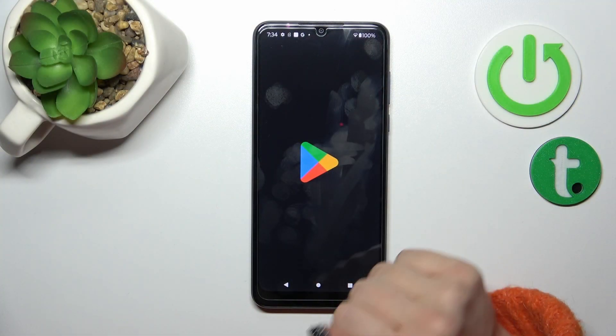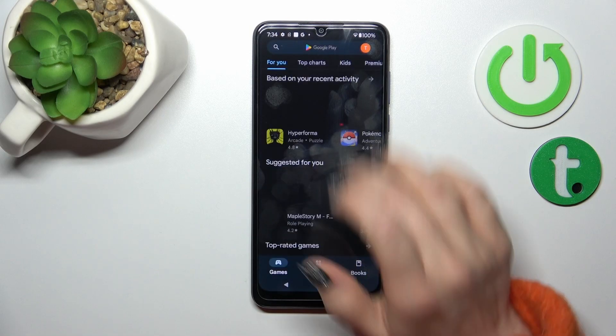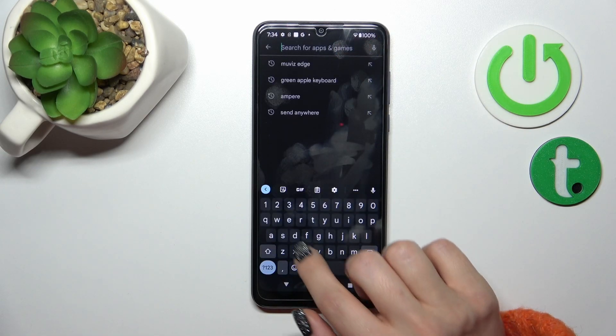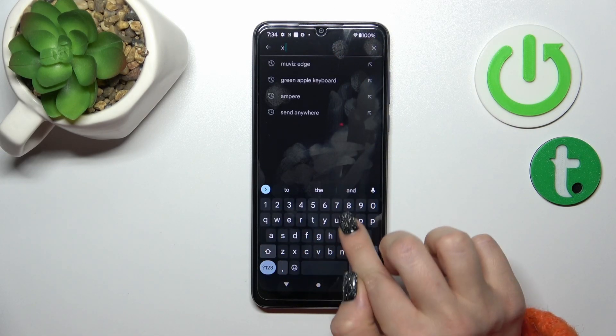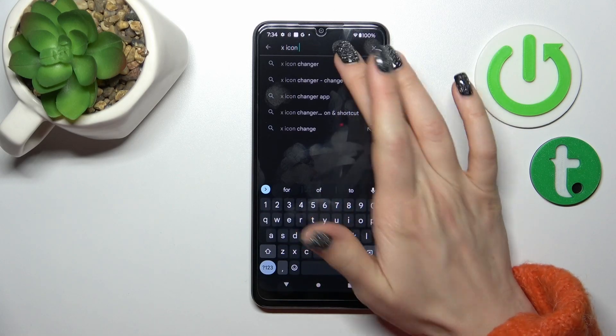First we should get the application from the Play Store. That's why I open the Play Store and in the search bar we should enter X-icon Changer.